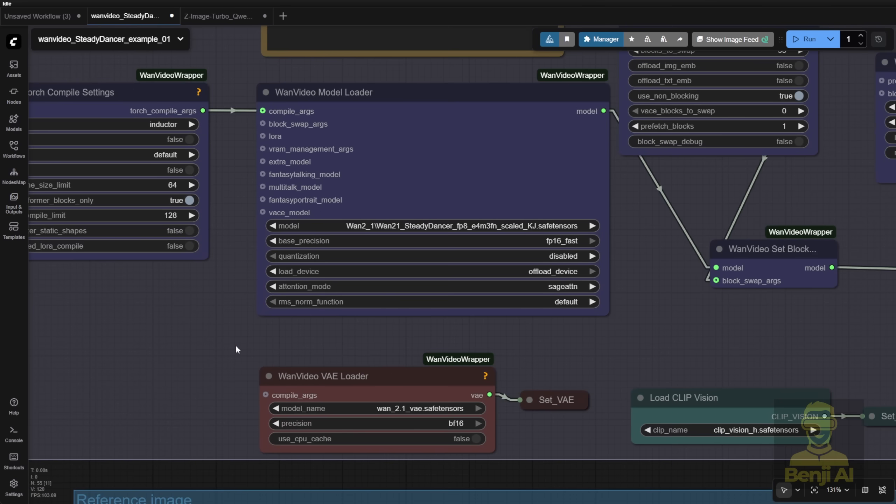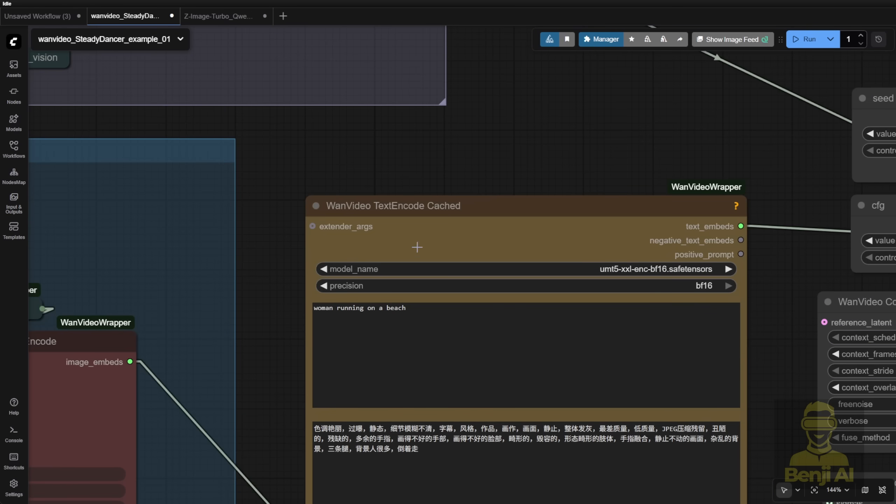The other thing is how it runs. Like the VAE Loader, ClipVision, and the TextEncoder are also going to use the WAN 2.1 models as usual.